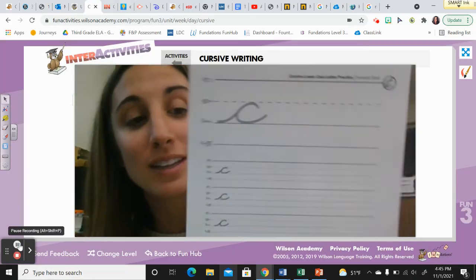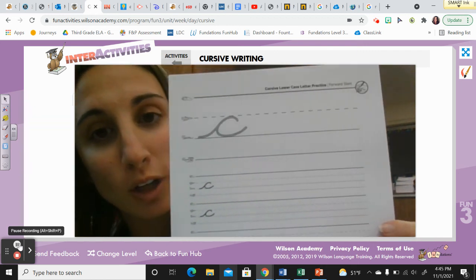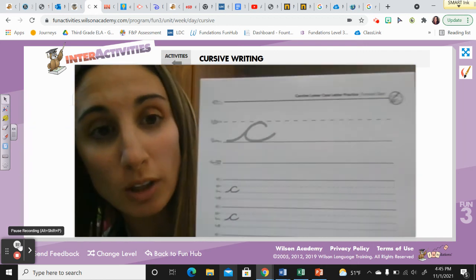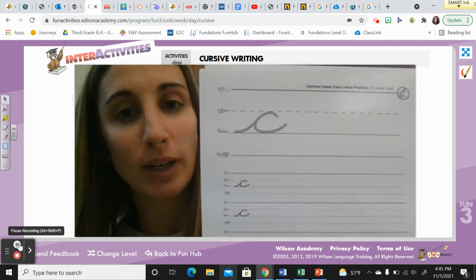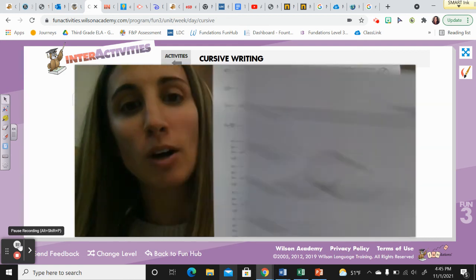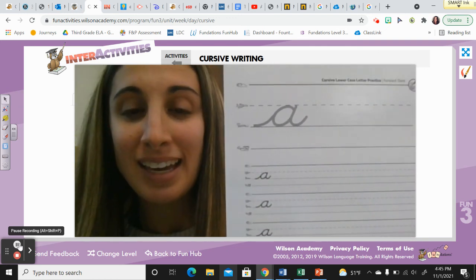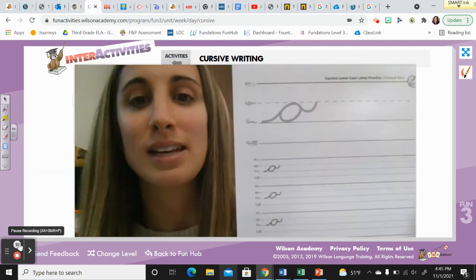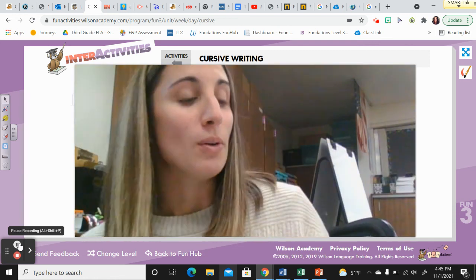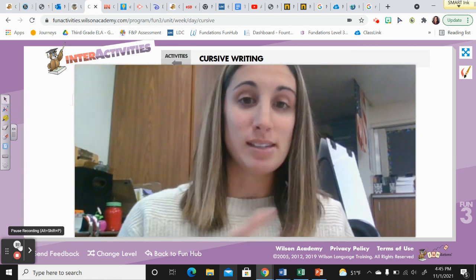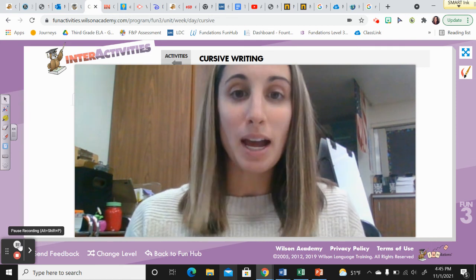Okay, third grade. The last thing we did in foundations class today is we practiced our lowercase two o'clock letters that we learned recently. The first one being lowercase C, we also practiced lowercase A, and we practiced lowercase O. So if you aren't sure on the steps on how to form those letters, I will show you one more time in a moment. Have a piece of paper and pencil handy if you don't have those worksheets at home.